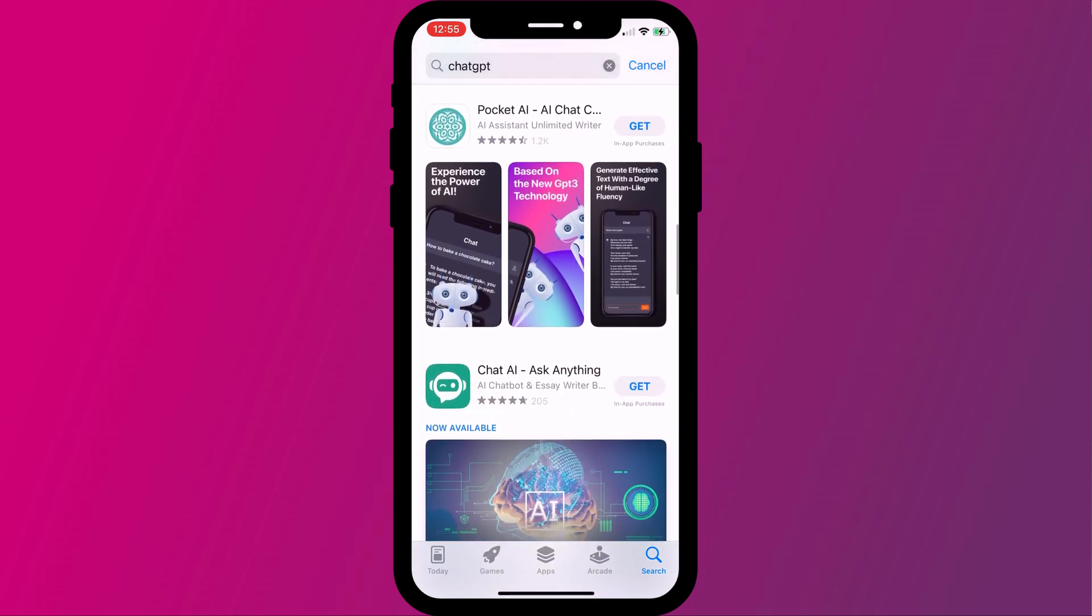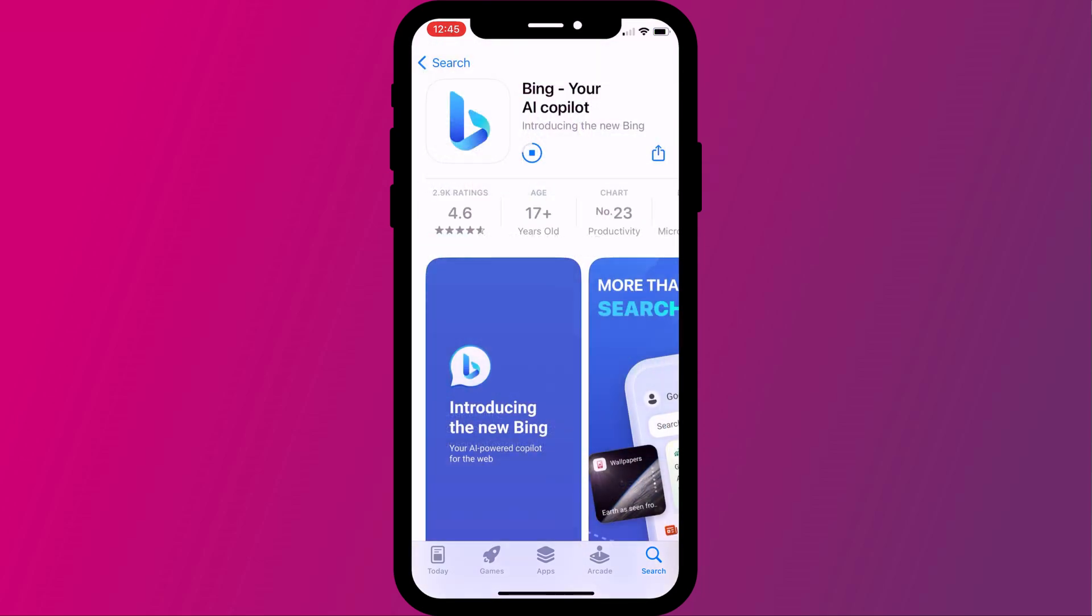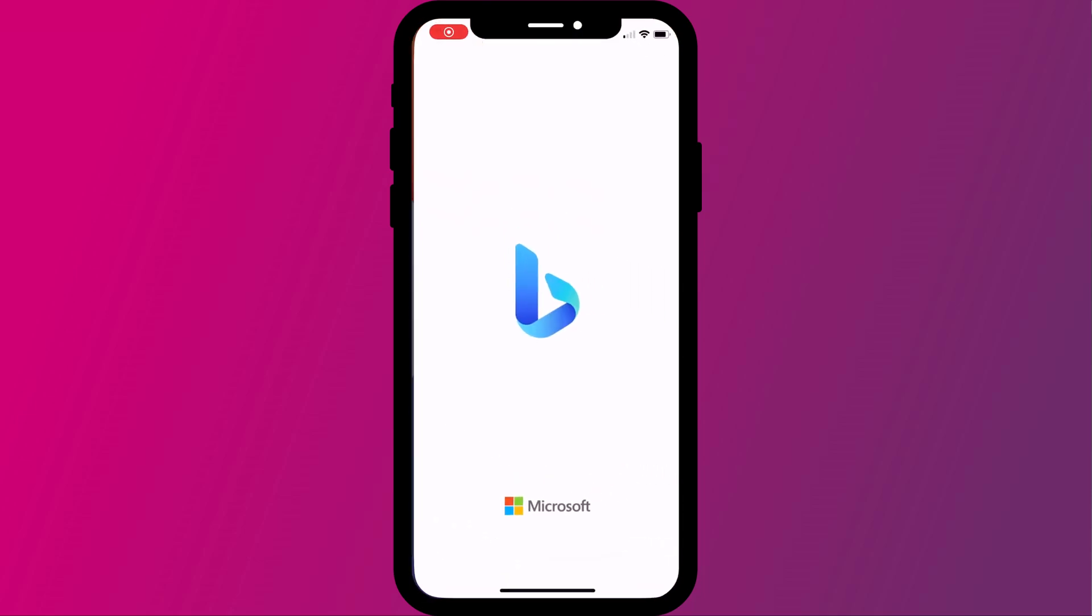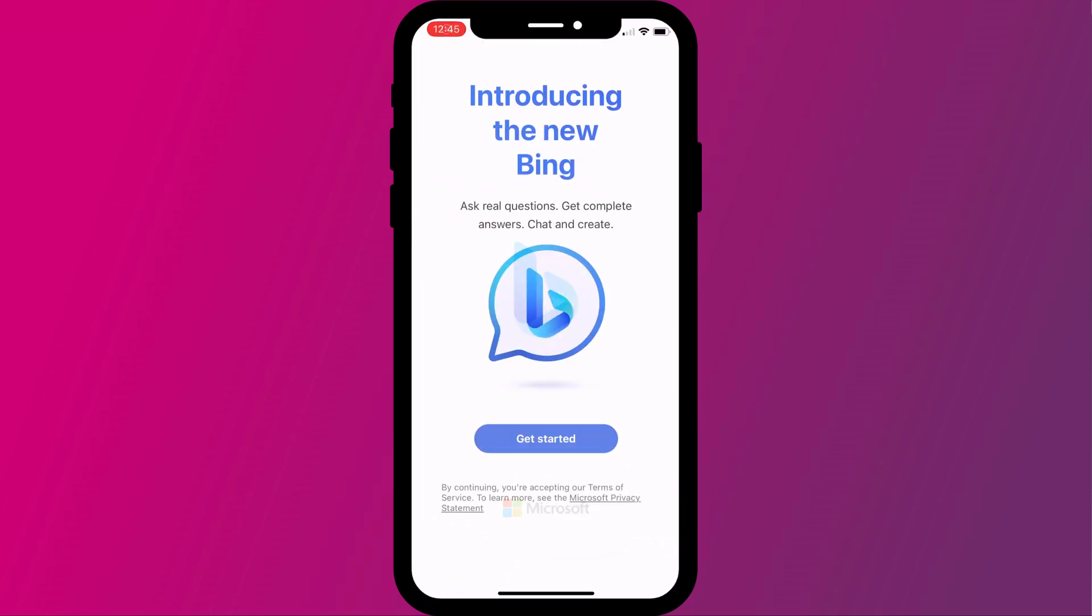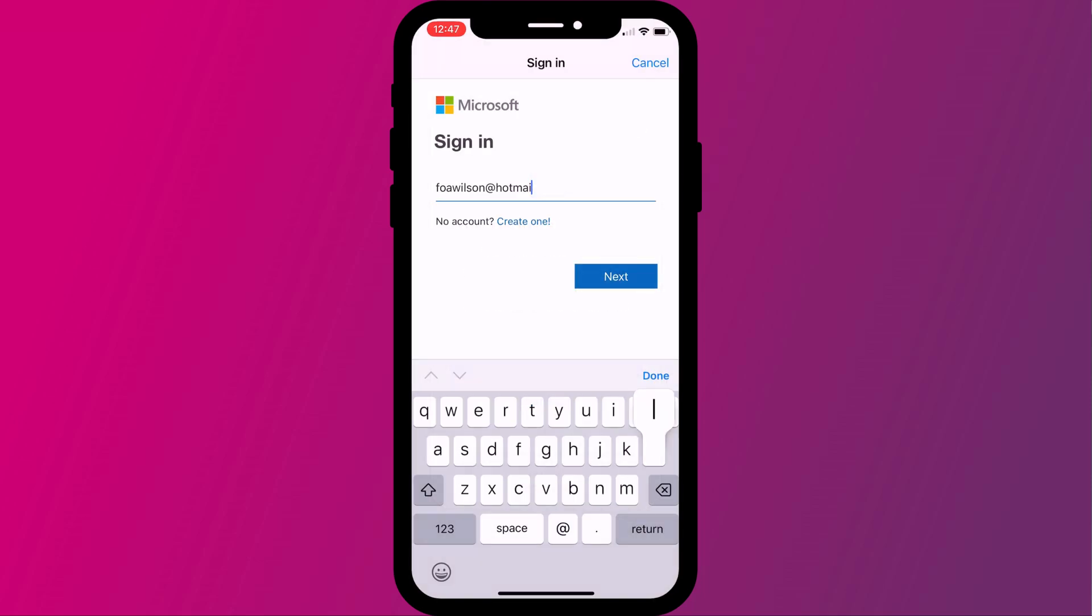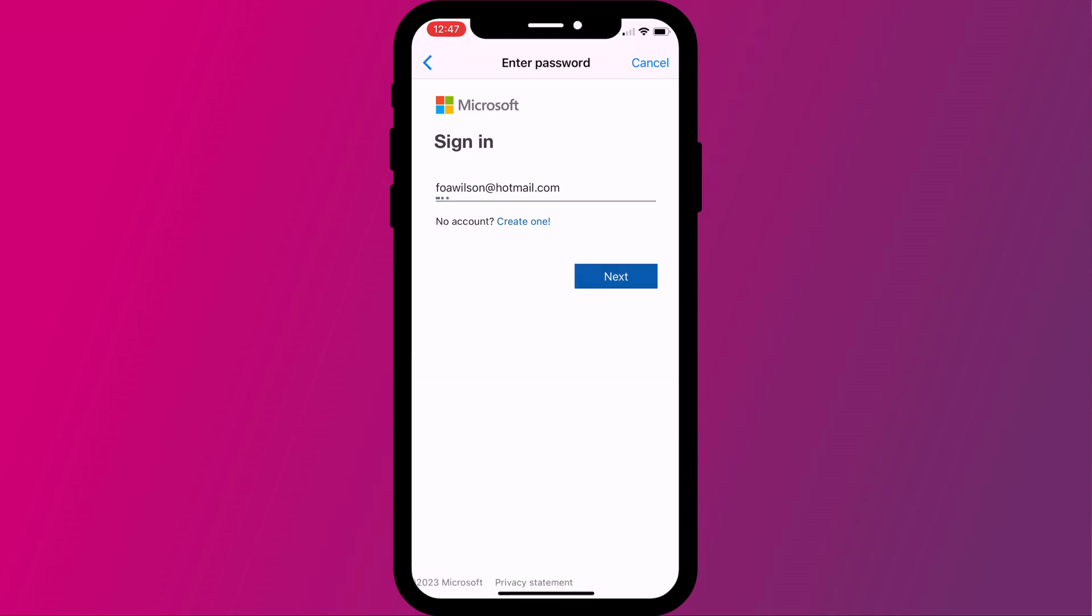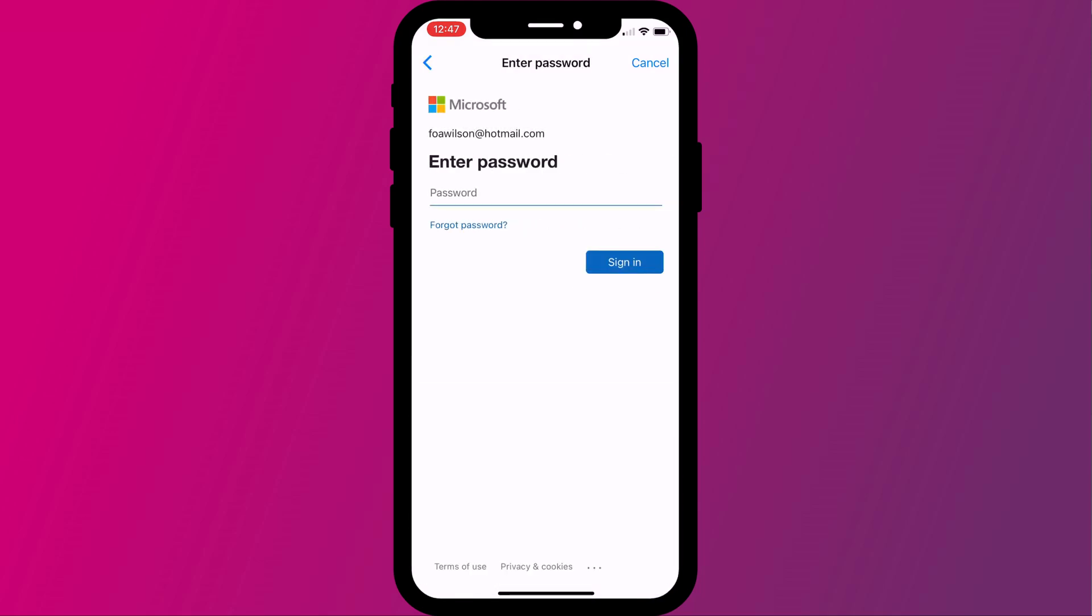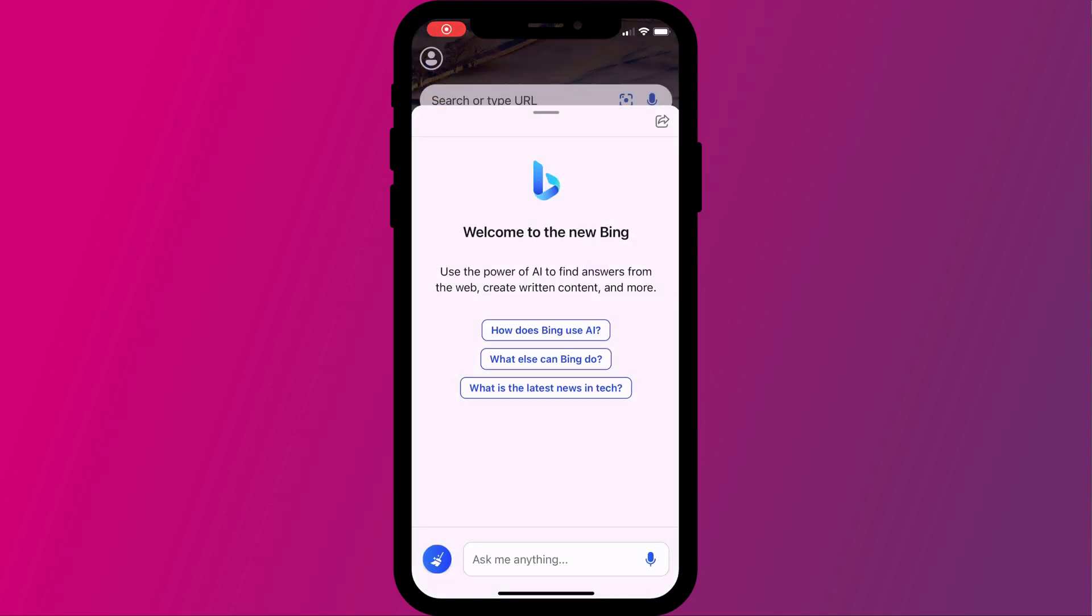However, I would recommend steering clear of all of these and instead downloading Bing for your iPhone or iPad, which will give you access to Microsoft's version of ChatGPT. The only annoying feature of using the Bing app is the insistence on having to sign in using a Microsoft account.